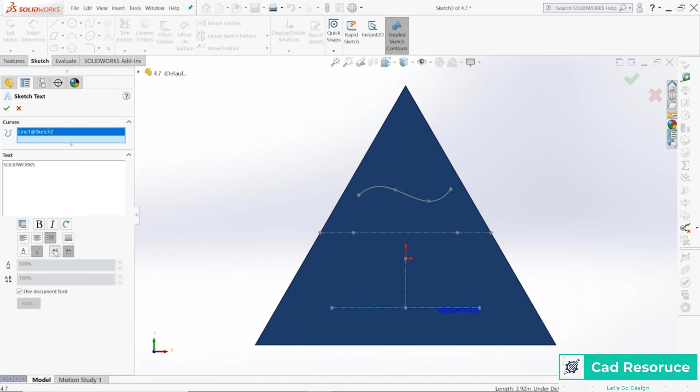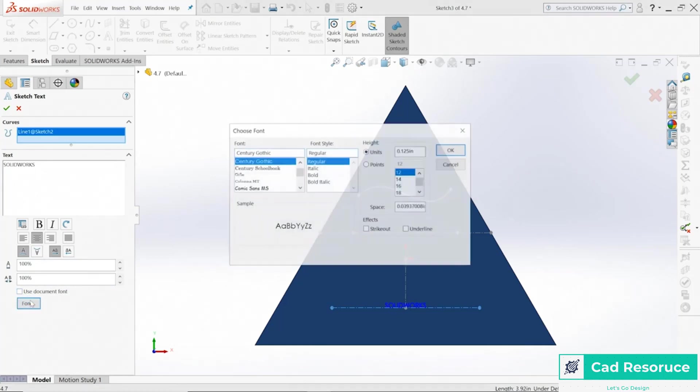I can flip it upside down if I wanted to, I can switch the direction if I wanted to. There's a whole bunch of things you can do with that text, but I do want it centered. I also don't want to use the default font.